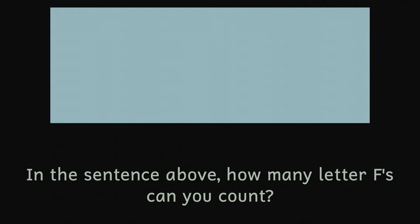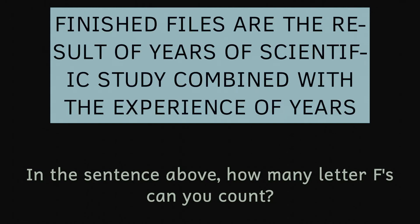Let's bring the sentence back and count them. Most people have no problem in finding these three Fs, but there are another three here.